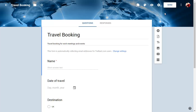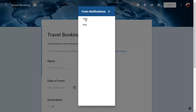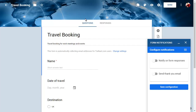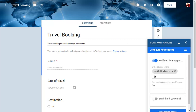To use the add-on, click on the Add-ons button and choose Form Notifications. You can be notified by email when you receive a specific number of form responses, and you can send an email to anyone that submits your form too.